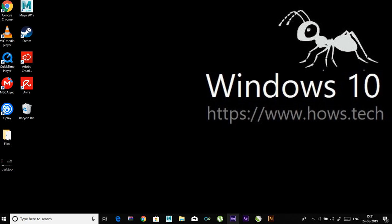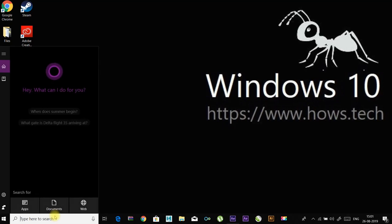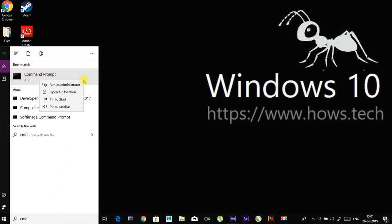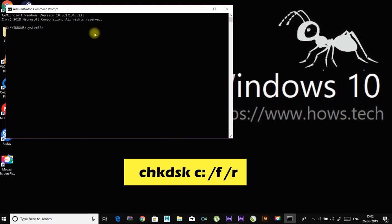Click on the Start menu and type 'cmd'. Right-click Command Prompt in the result and select 'Run as administrator'. Enter: chkdsk c: /f /r